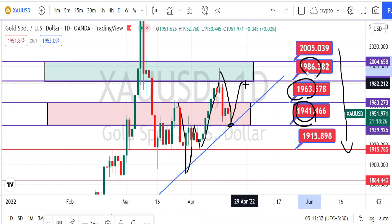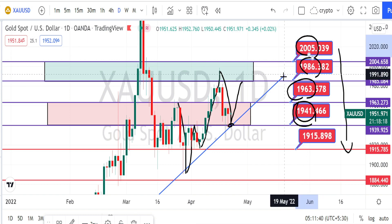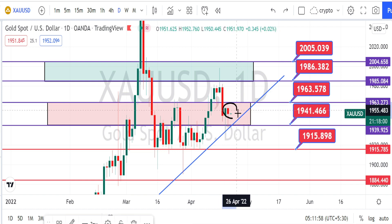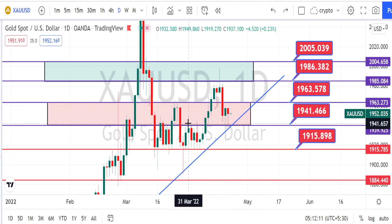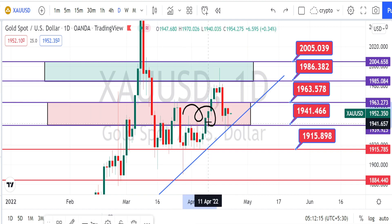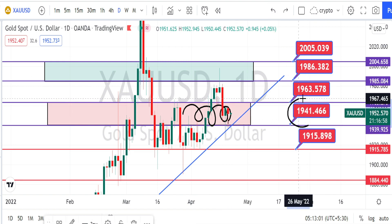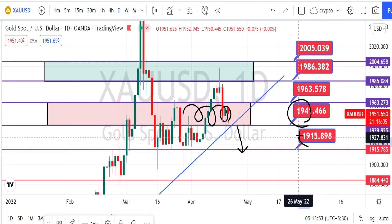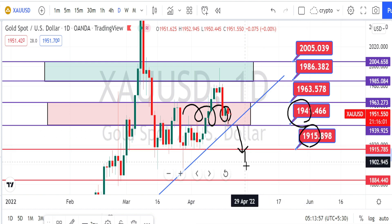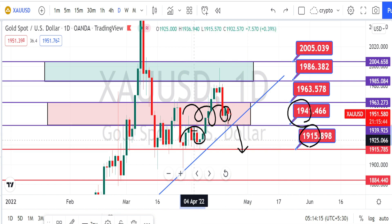Only when the price action breaks the resistance level of 1986 can we expect the price to go and test the next resistance level around 2005. We are already seeing an indecision candle forming today — let us wait and see if it will be a bullish or bearish candle. This area has been acting as a very strong support and resistance zone in the past. If there is no bad news on the Ukraine-Russia war, we can expect price to trade within this range. If the price action breaks the support level, we can expect a bearish retracement in the daily time frame, and only when it breaks 1915 would a bearish trend reversal begin.